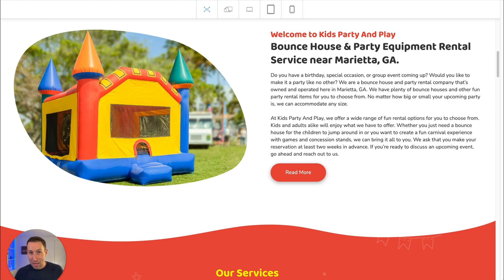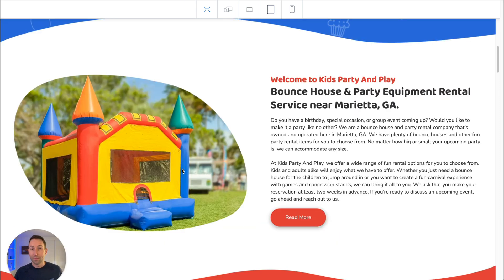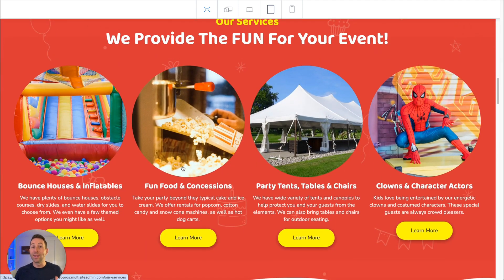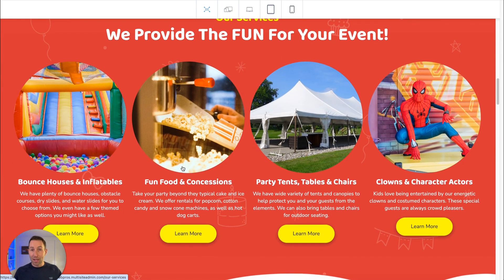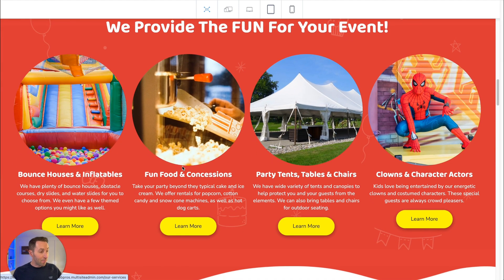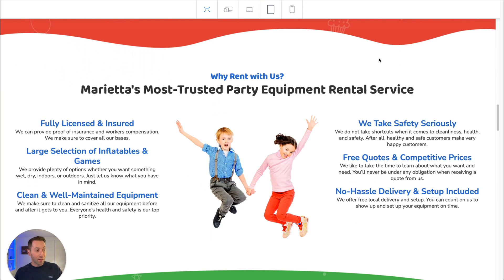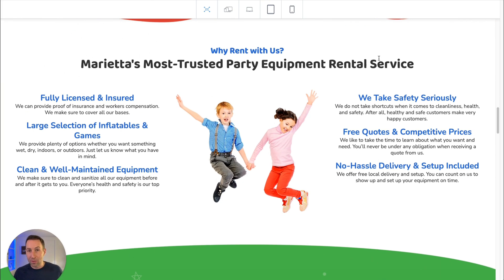All of our themes are optimized for SEO right out of the box. Each and every section, each element of this site is crafted for what a typical business in this industry is going to need — featuring, for example, the top services: Bounce Houses and Inflatables, Fun Food and Concessions, Party Tent Rentals and Chairs, and even Character Actors. And then, why rent with us? Marietta's most trusted party equipment rental service.